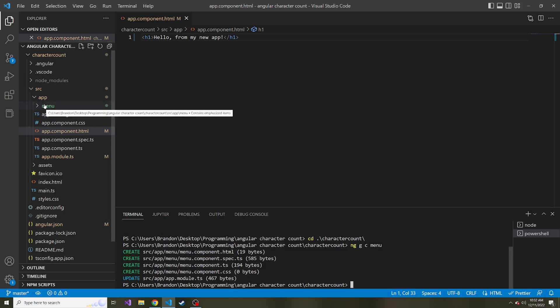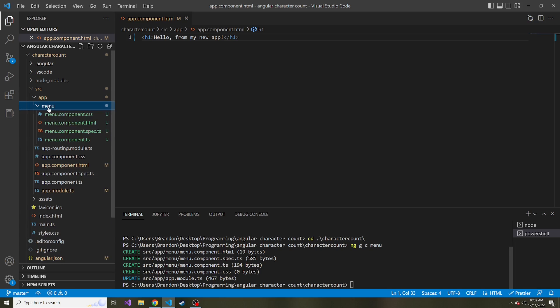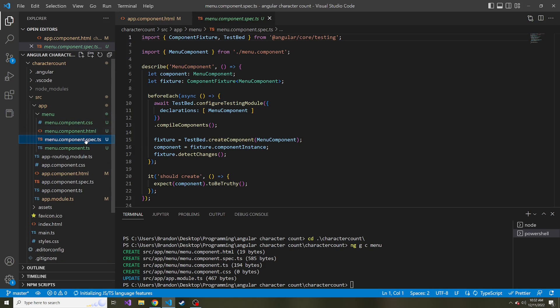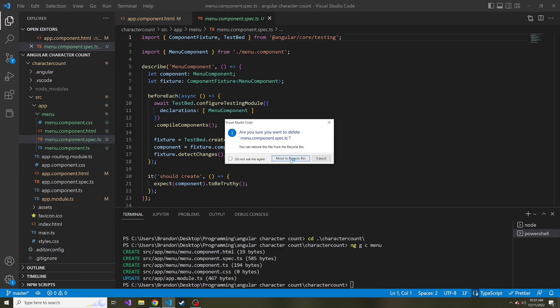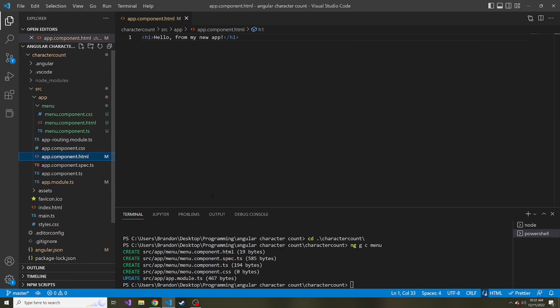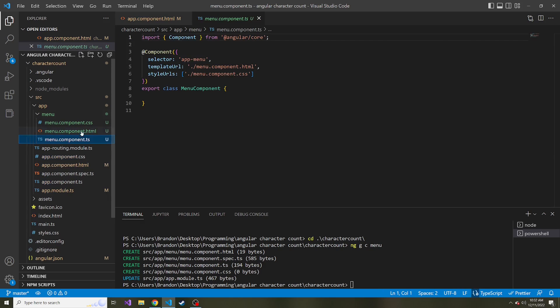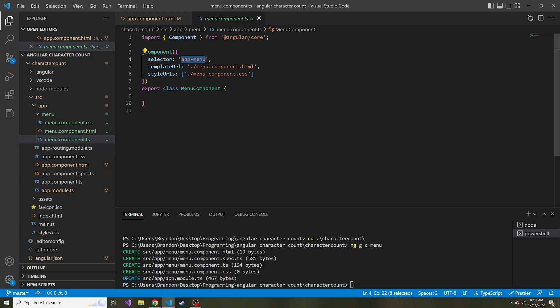And if we open that up, we have a TypeScript, we have CSS, we have HTML, we have the spec.ts, which is really just for testing. So I'm going to delete this because we're not going to do any testing with it. And if we look at TypeScript of this menu component, we see a selector as part of the metadata, app menu. And it created that for us by default, just because we named this component menu.